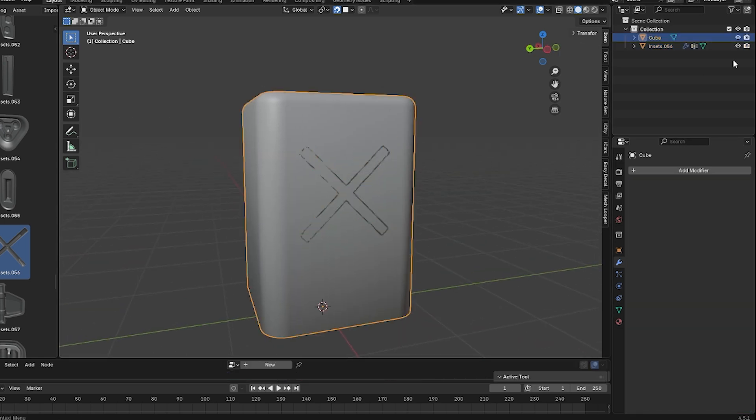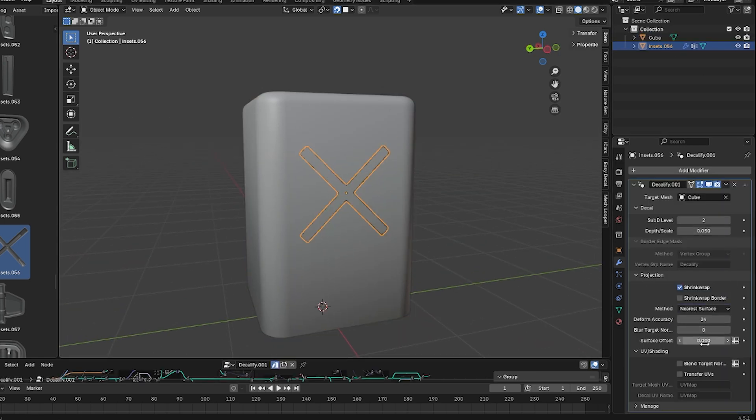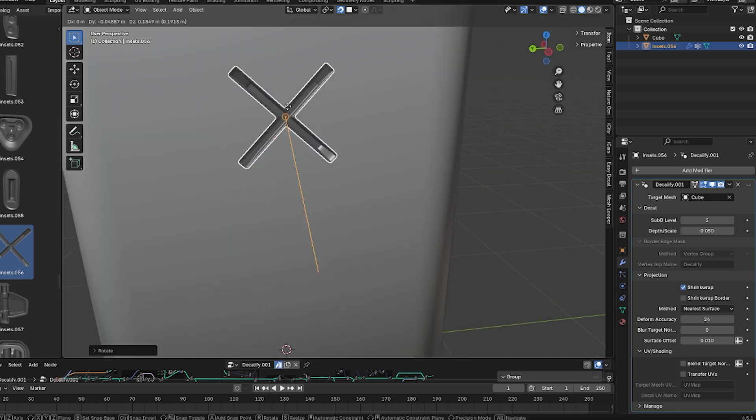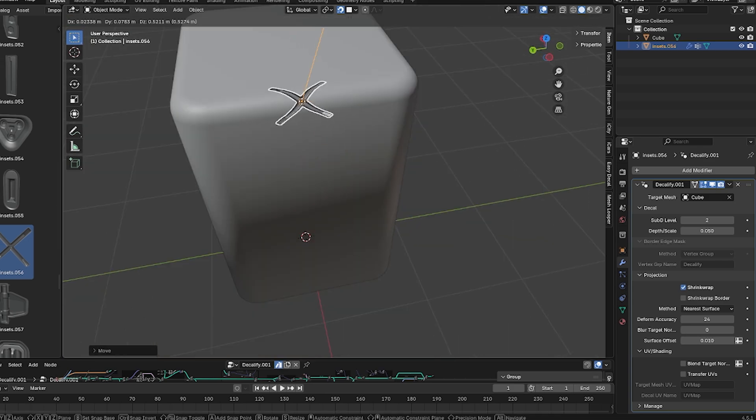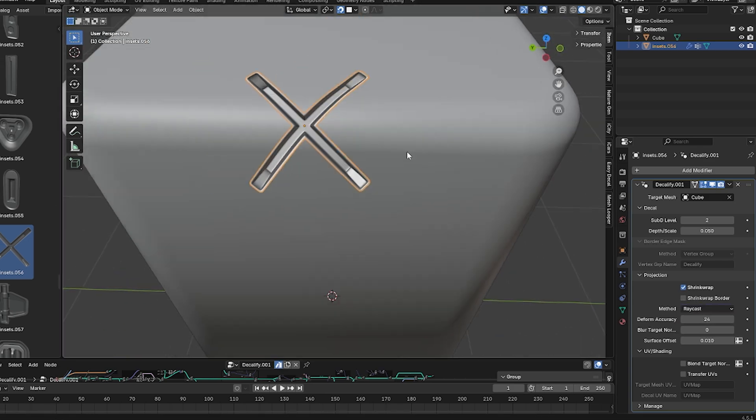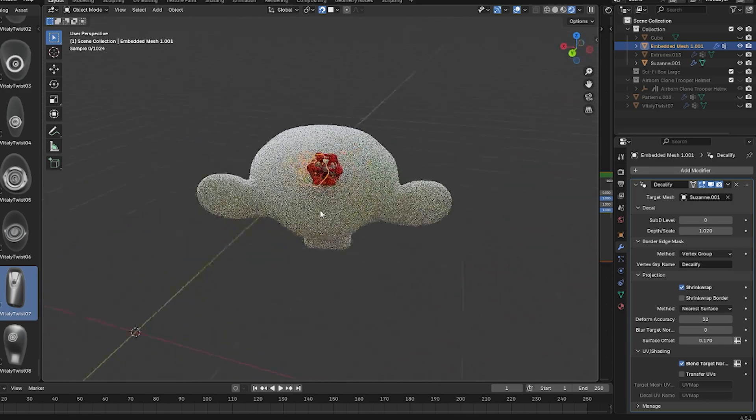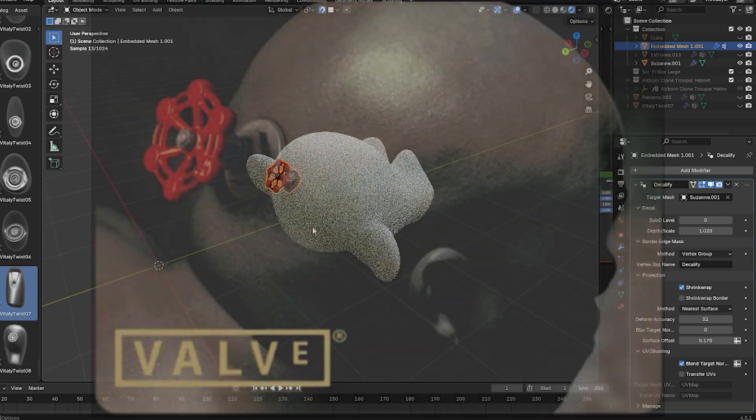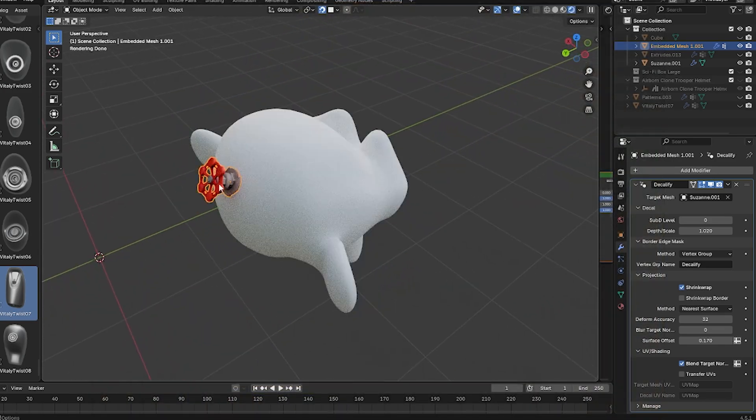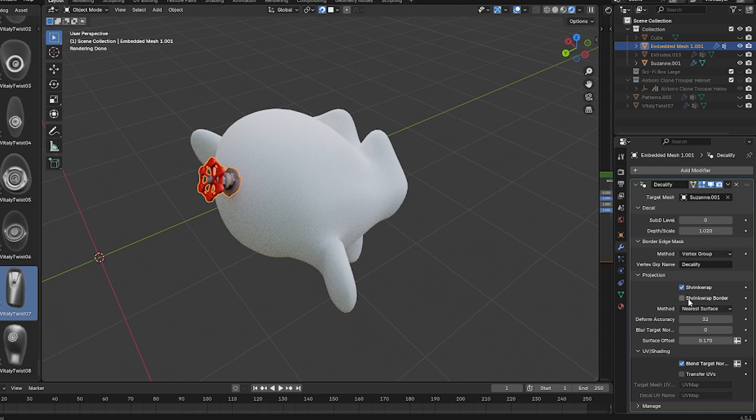The result is a seamless decal that looks like it's part of the underlying mesh, which can be useful for hard surface modeling, sci-fi stuff, game and VFX asset creation, in addition to other things. So let's see what this tool is all about.